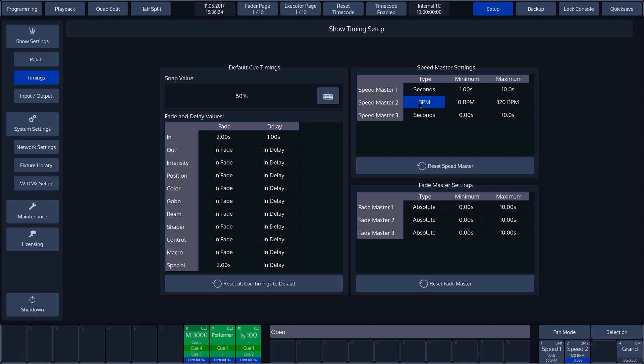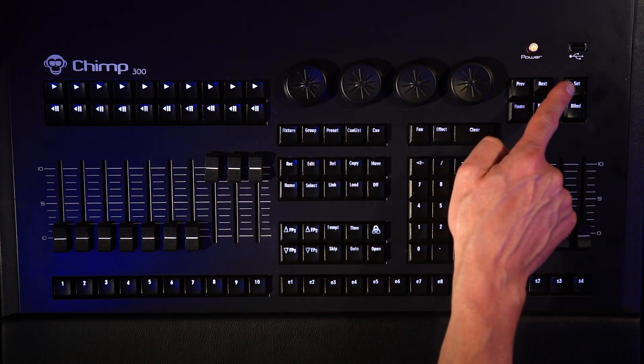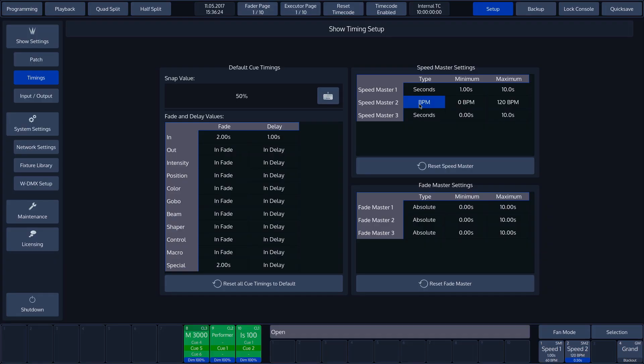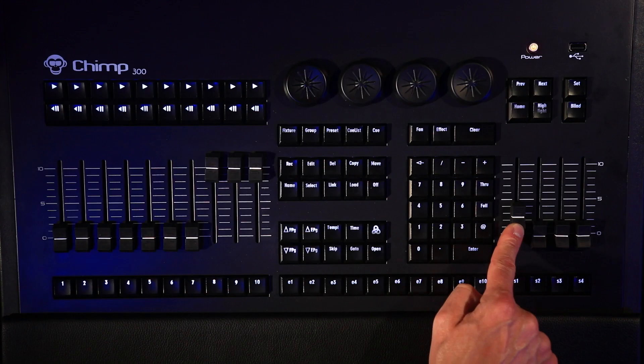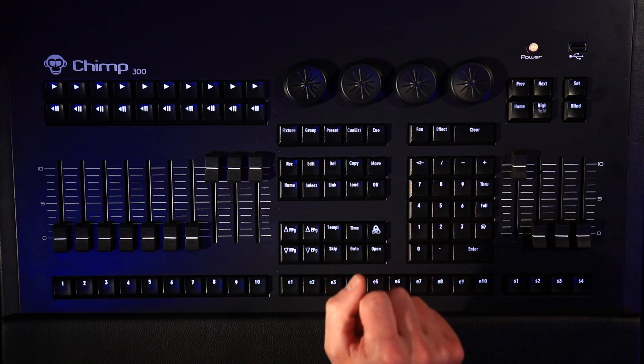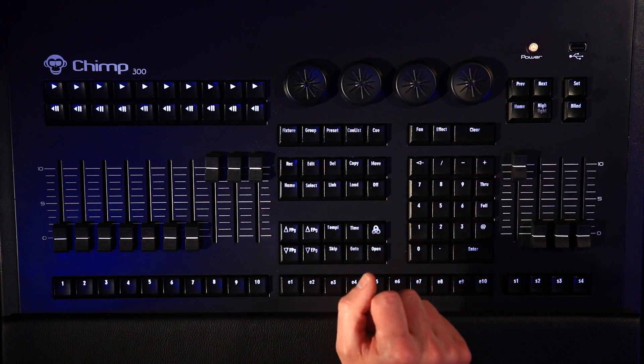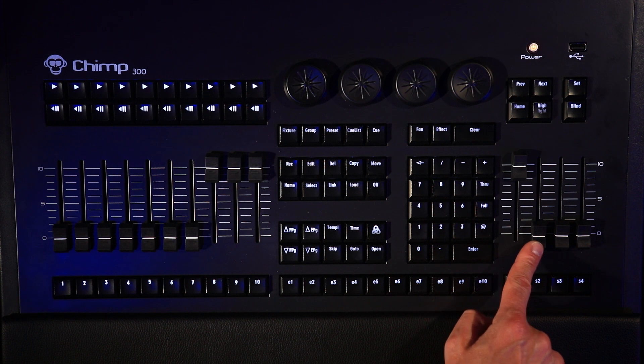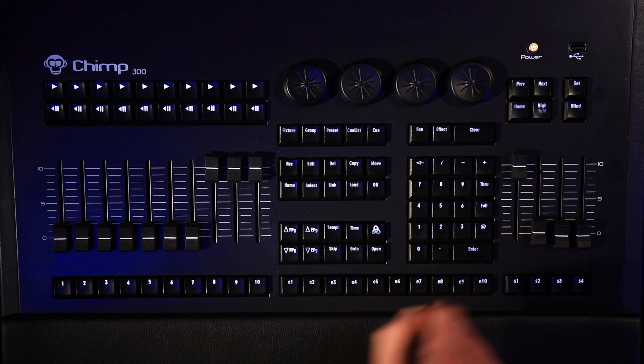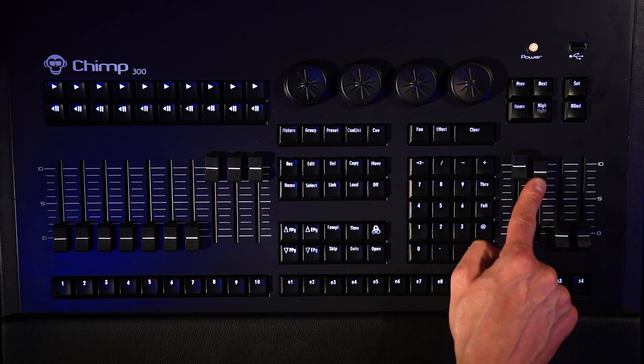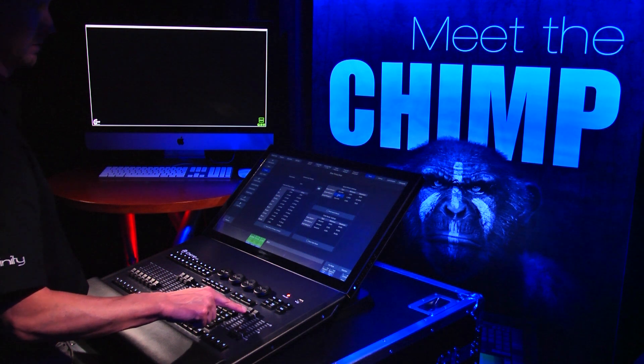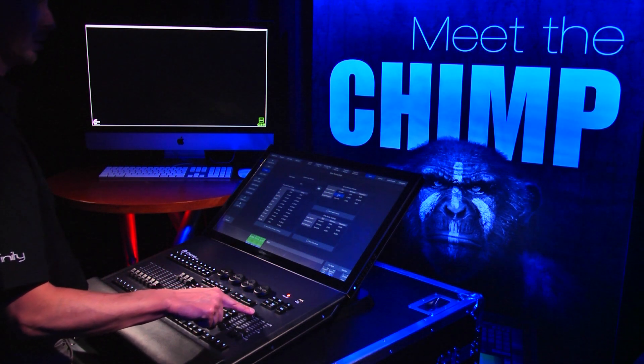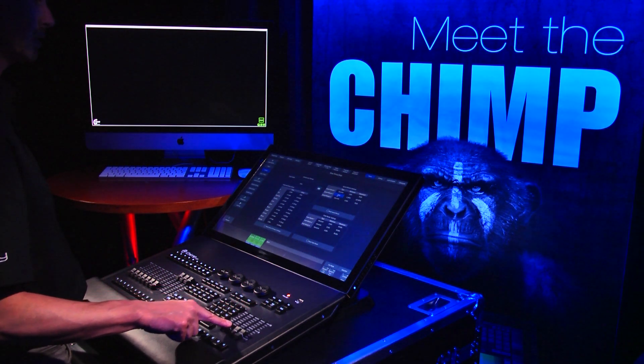If a Speed Master is set to seconds, the Fader will control from quickly to slowly when we push it from the bottom to the top. If a Speed Master is set to BPM, the Fader will control from slowly to quickly when we push it from the bottom to the top.